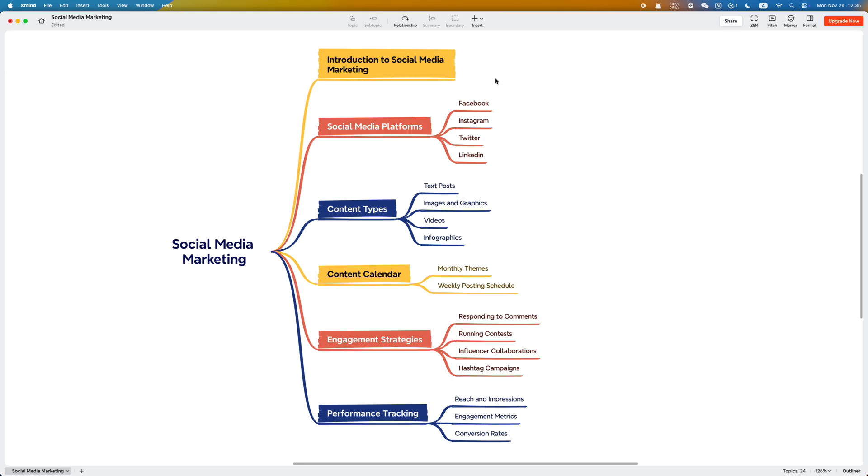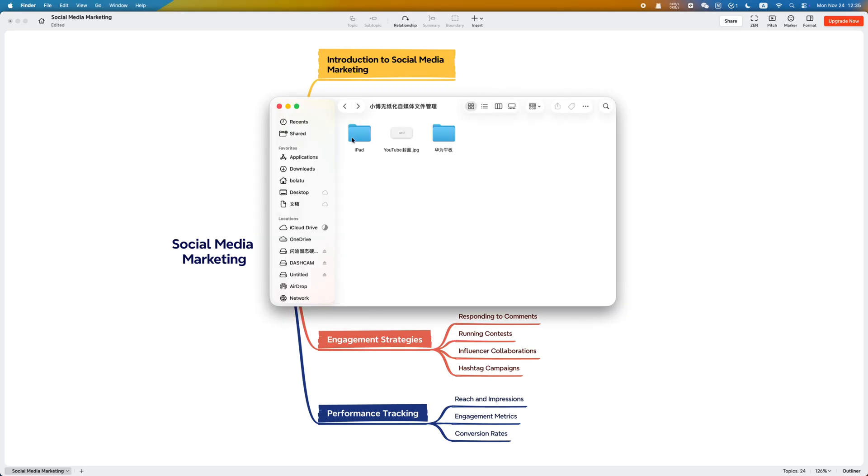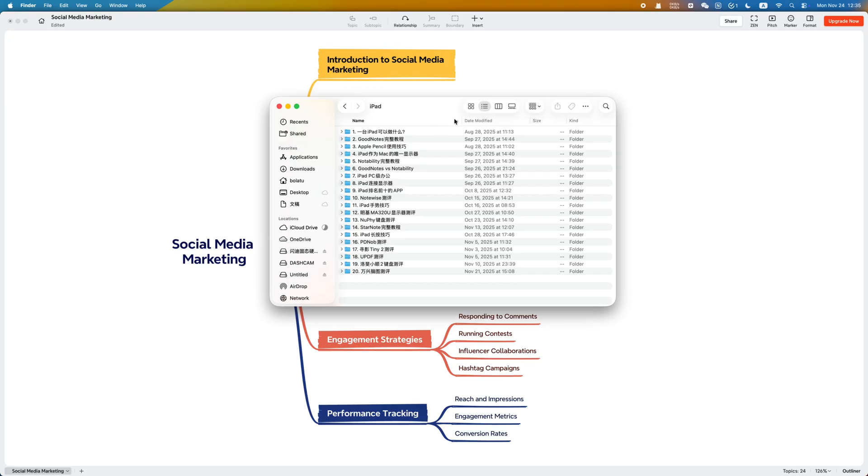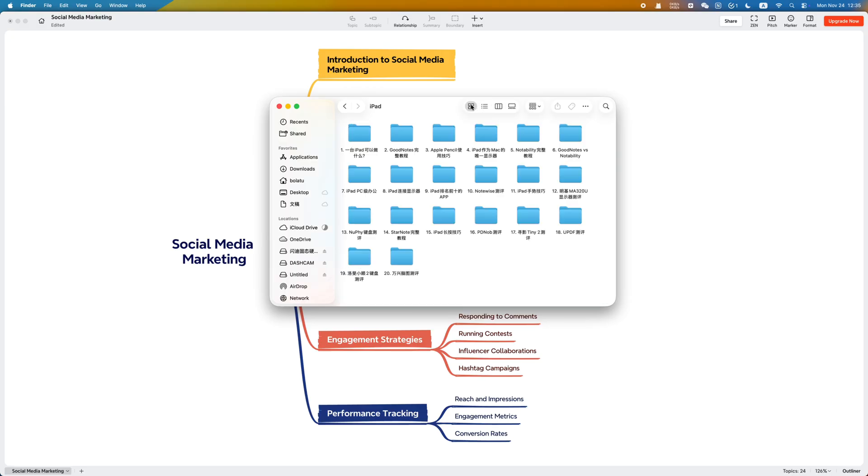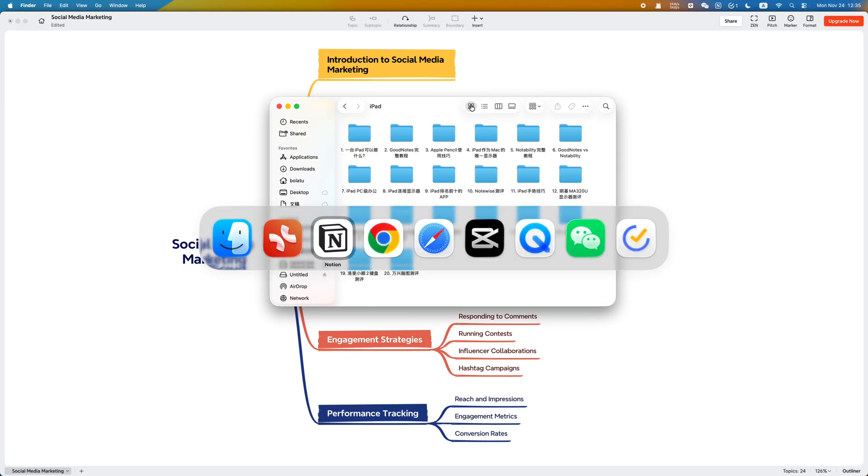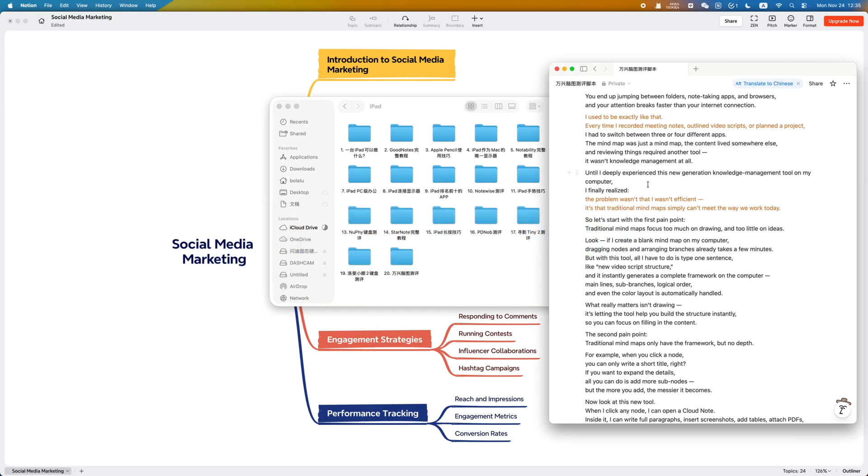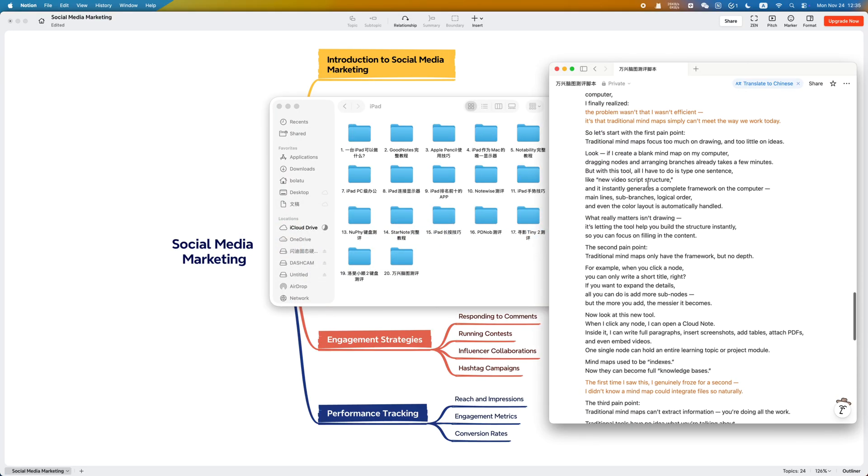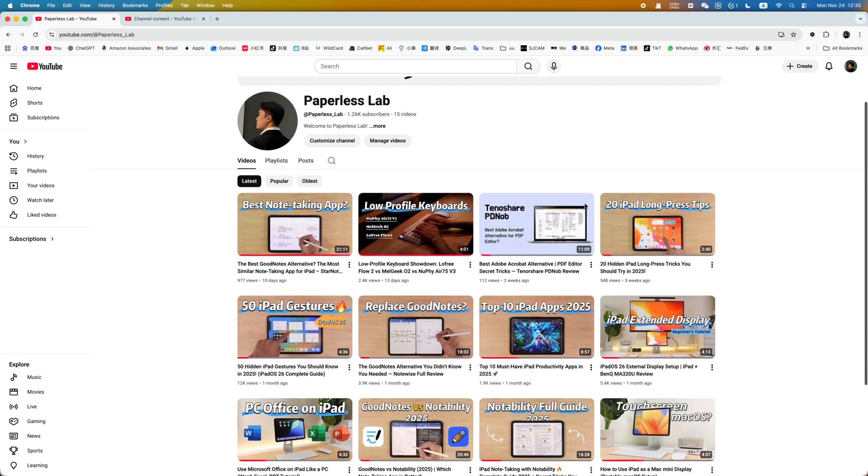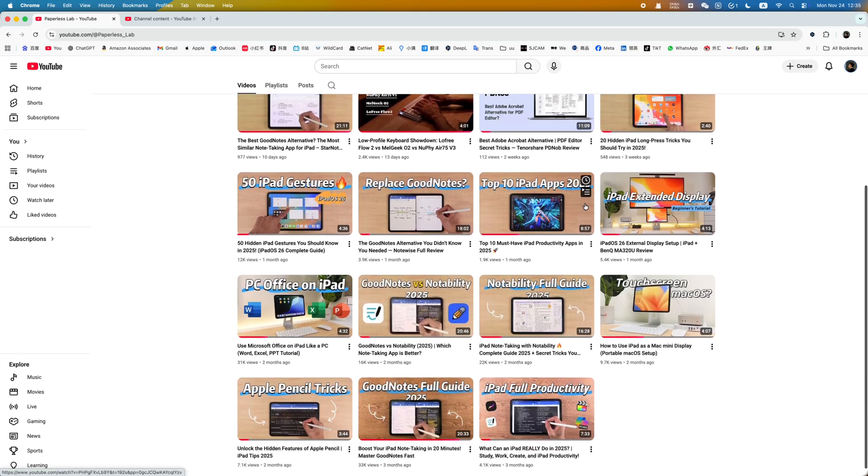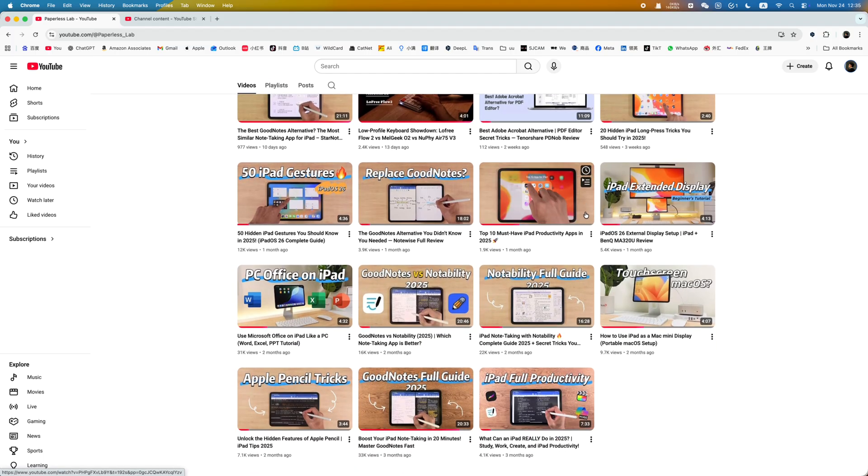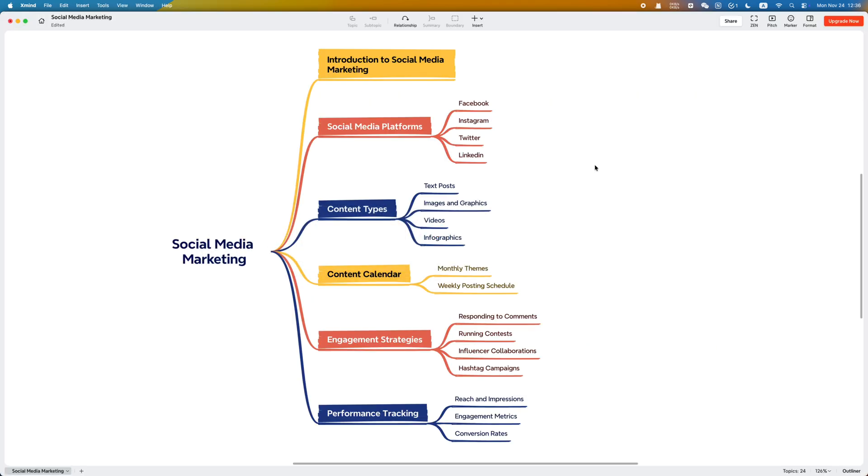Every time I recorded meeting notes, outlined video scripts, or planned a project, I had to switch between three or four different apps. The mind map was just a mind map, the content lived somewhere else, and reviewing things required another tool. It wasn't knowledge management at all.